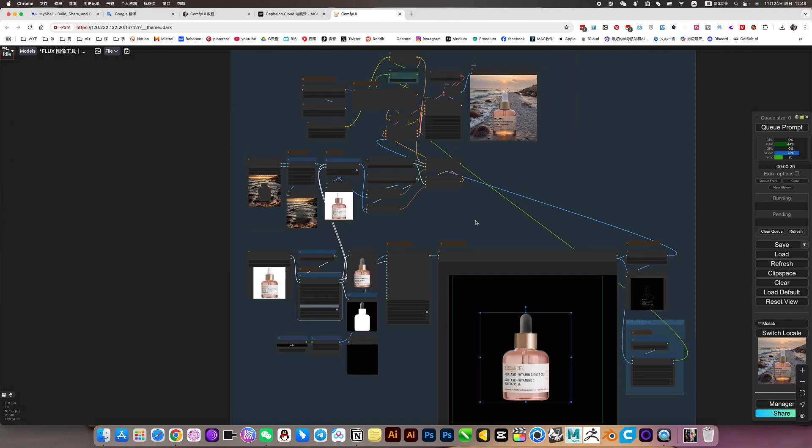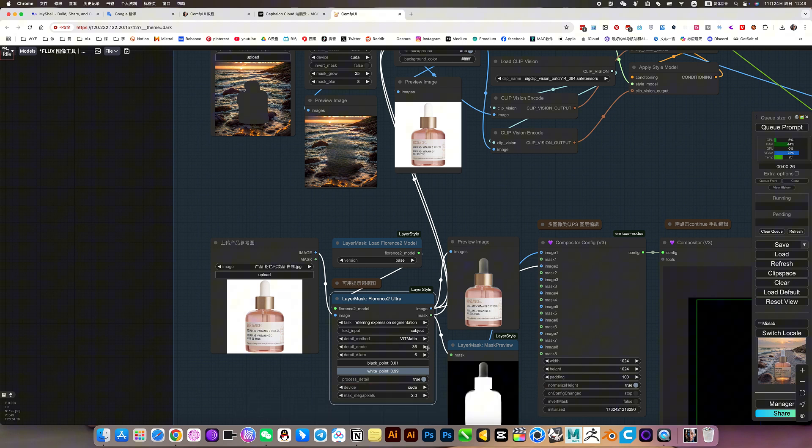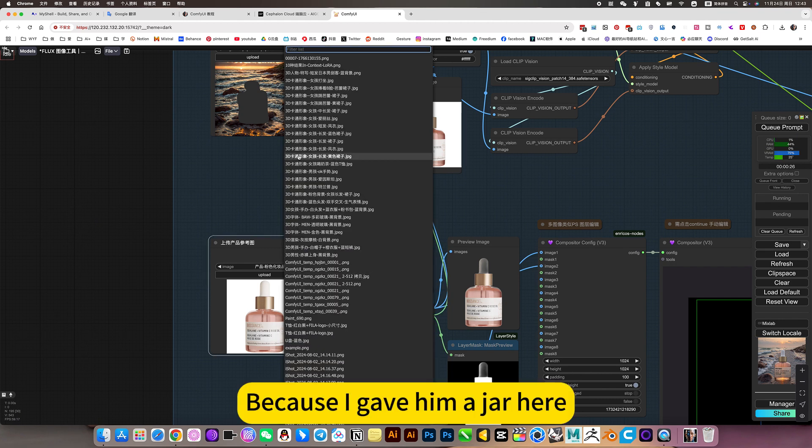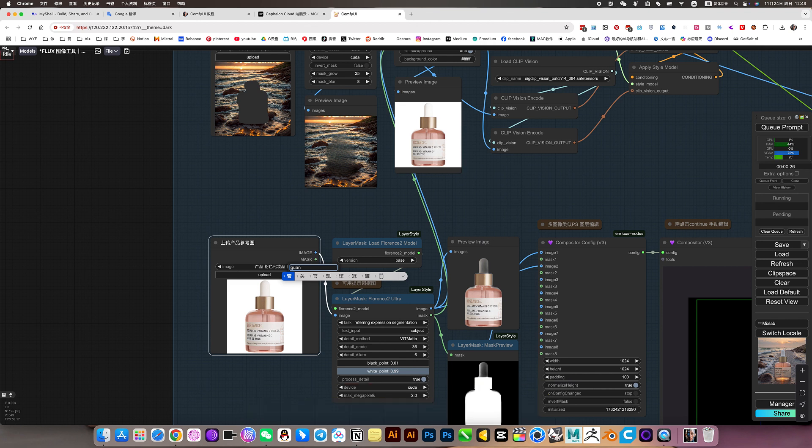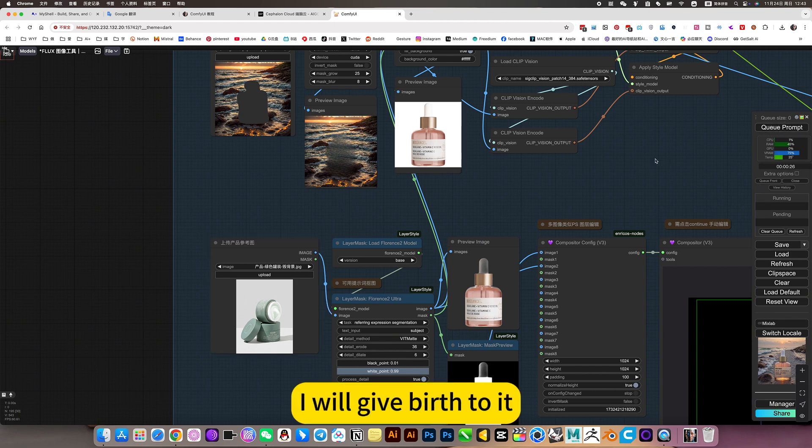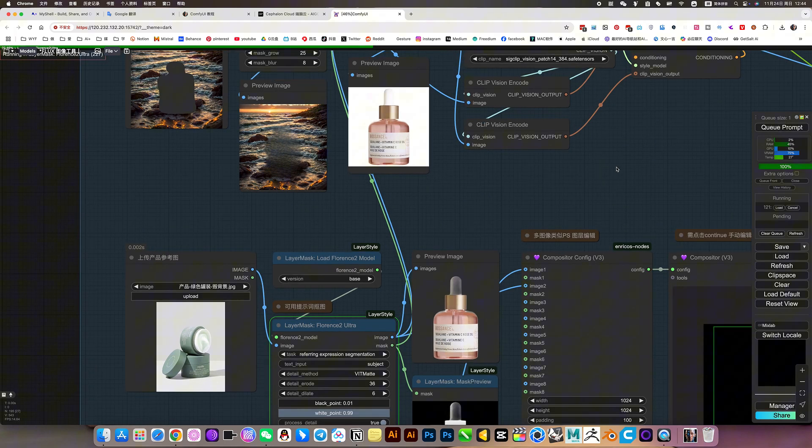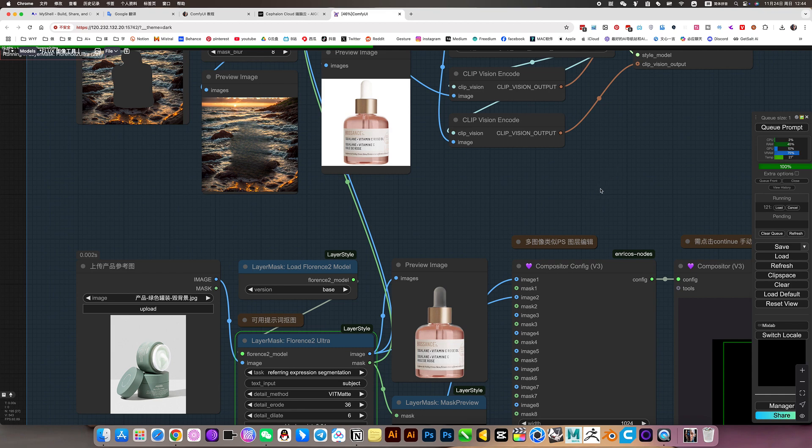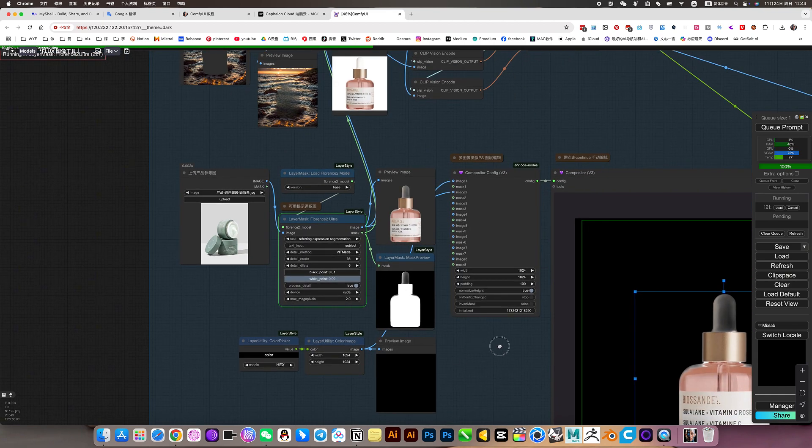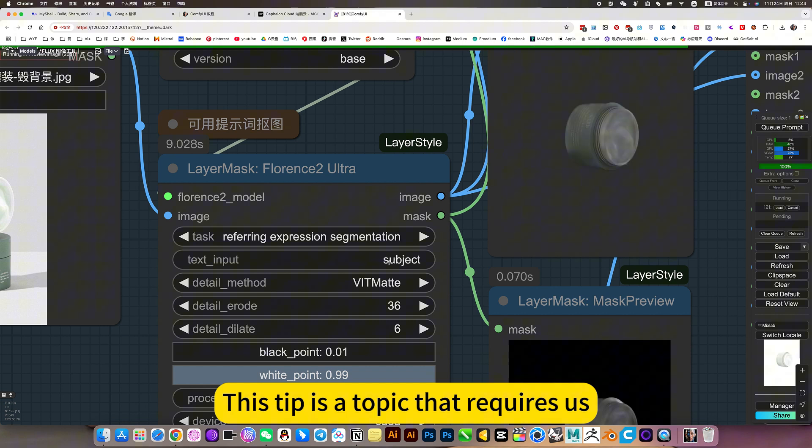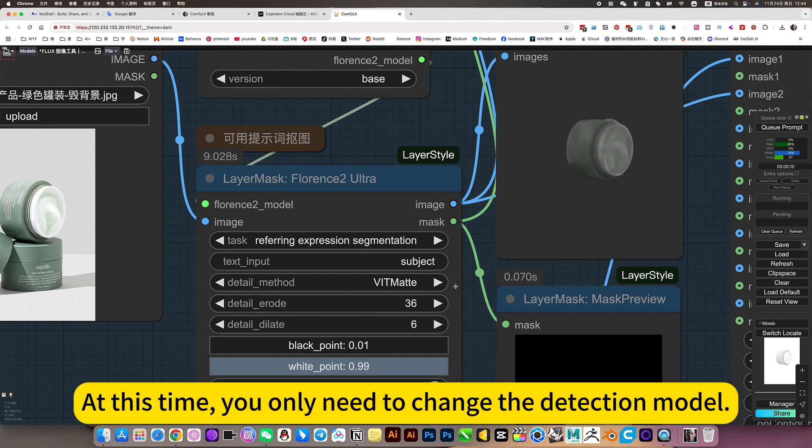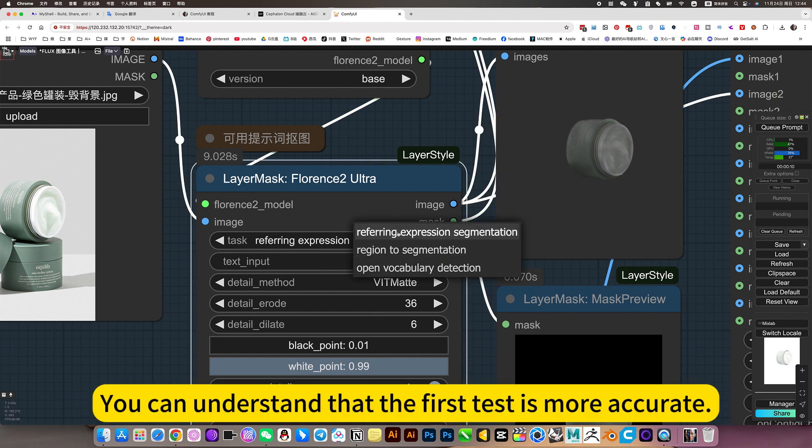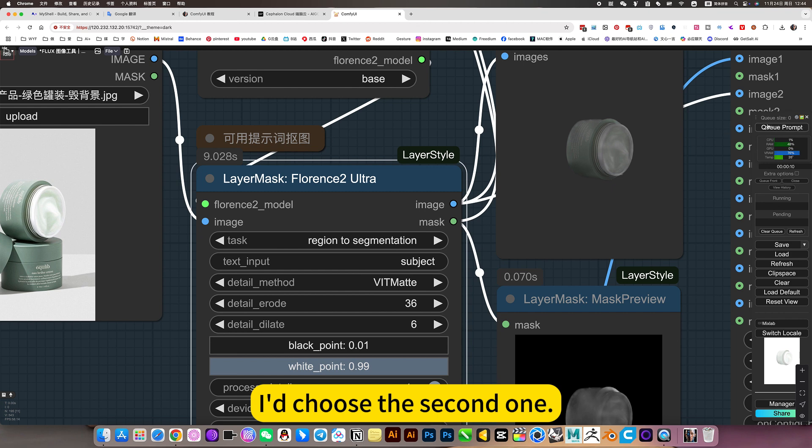Now let me show you. If I change the prompt word. If you don't change a product. How to control this? Because I gave him a jar. Because it's a jar, I will give birth to it. At this time, you only need to change the detection model. You can understand that the first test is more accurate. The second one is less accurate. I choose the second one.